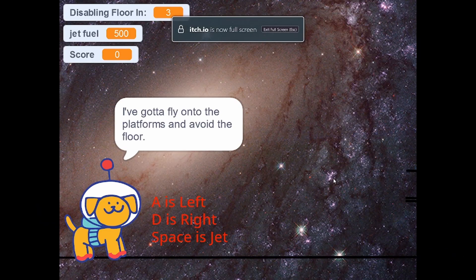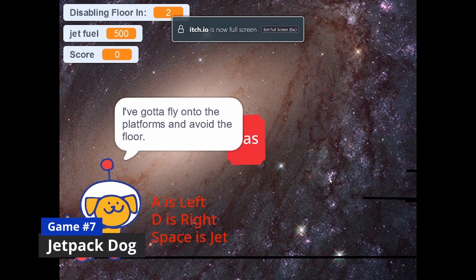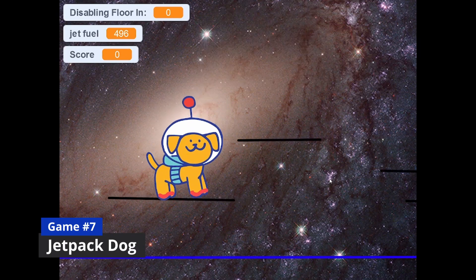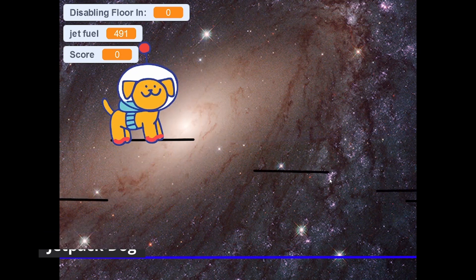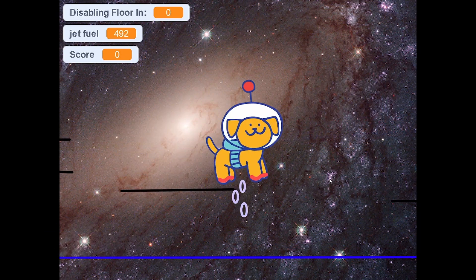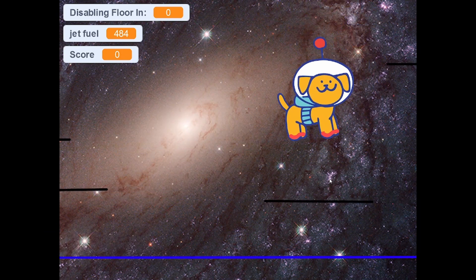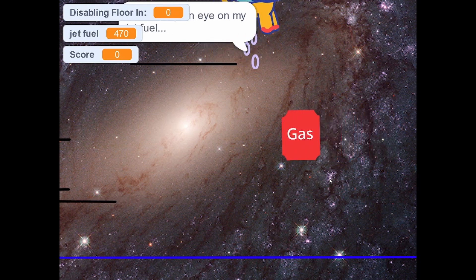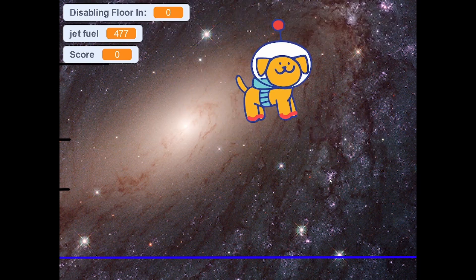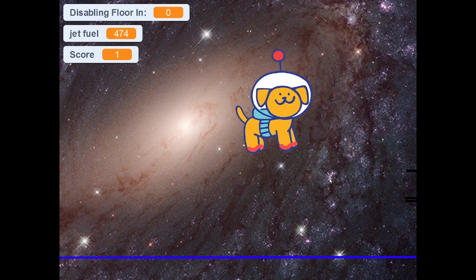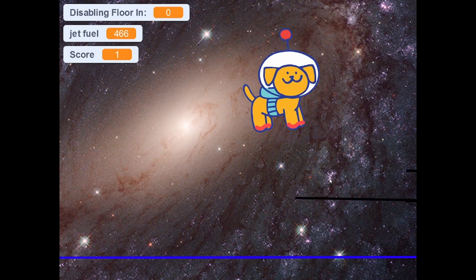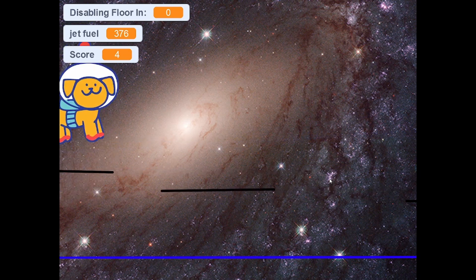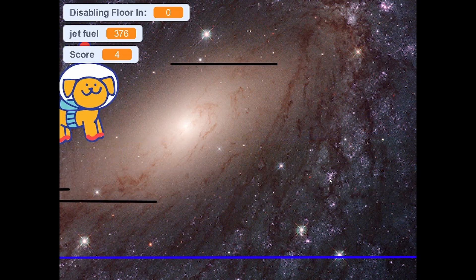Next up is the appropriately named Jetpack Dog, which is a little Scratch arcade game that I made for a computer science class that I had previously. I think that's pretty fun, pretty chill, pretty normal. It is really easy to cheat though, so please be a good boy and don't cheat. Thank you.